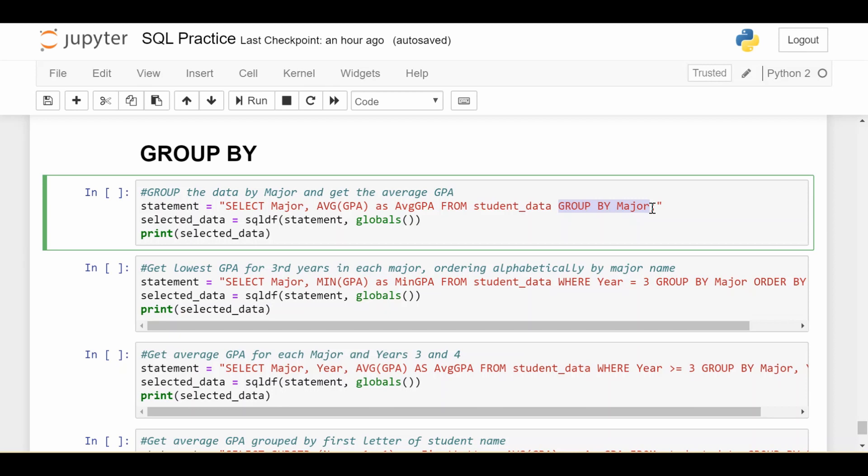Now the question is, what data would I like on each cluster? And that's where we come to the beginning of the statement, where the select statement is. So the first piece of data I would like is the major itself. Does that make sense to ask for for each of the nine groups? Yes, it does, because each of the nine groups was defined based on the major. So it makes sense to ask for the major.